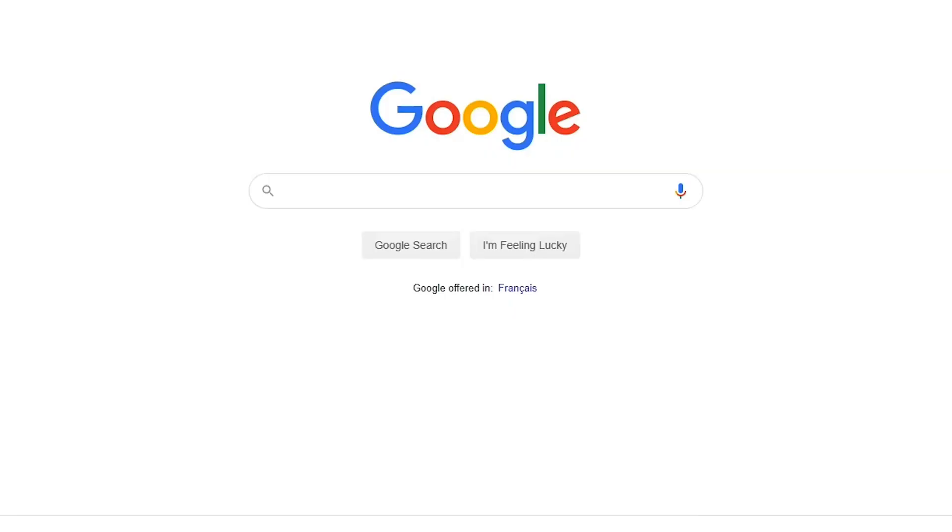Hey everyone, I'm Becca and in this video I'm going to show you how to edit your videos from anywhere online using the free editing software Veed. Veed makes editing your projects really simple and easy and I'm going to show you the basics of it today.